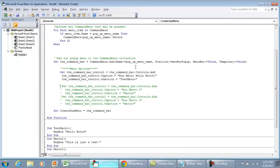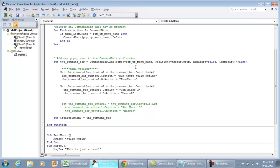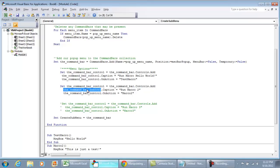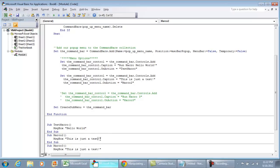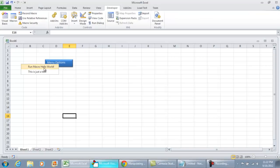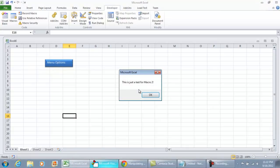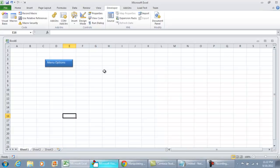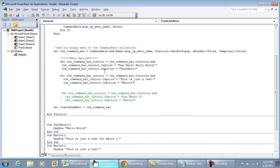To add a second menu item, use the exact same code but change the caption and action. Set the CommandBarControl equal to CommandBar.Controls.Add, then set CommandBarControl.Caption to whatever the second title should be — in this case 'This is just a test' — and set OnAction to Macro2. Running it now shows 'This is just a test' in the pop-up menu, and clicking it gives us the message box for Macro 2.